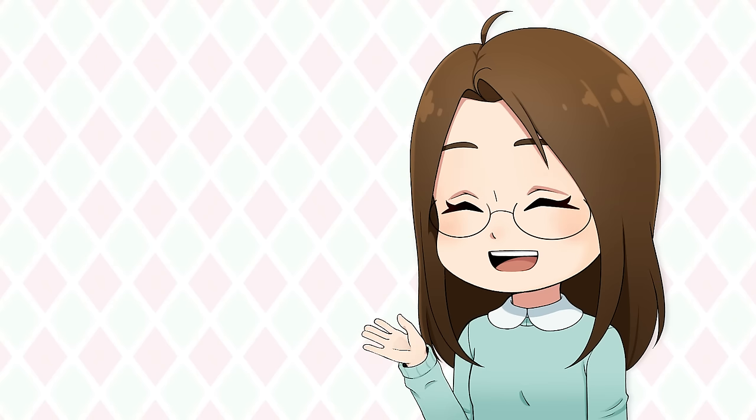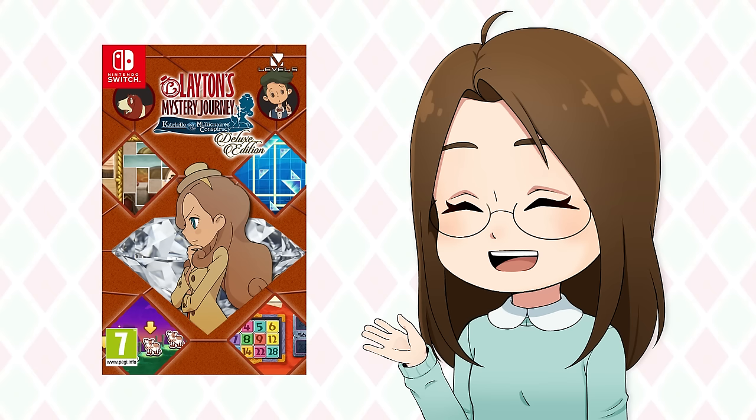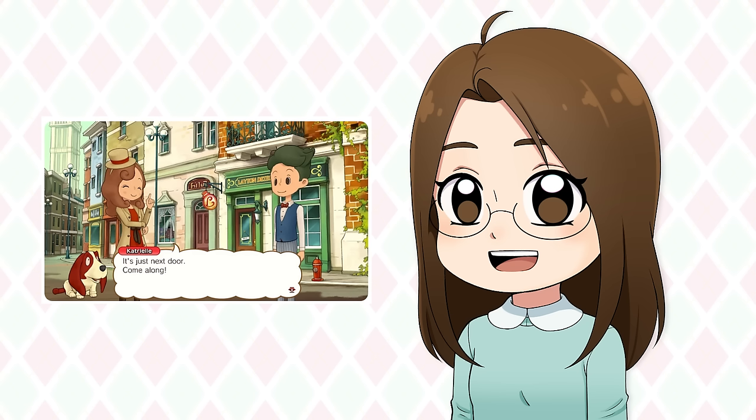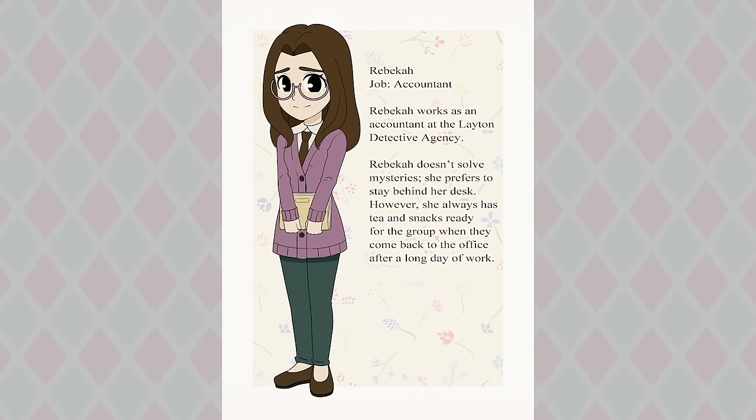The first game we are going to start with is Layton's Mystery Journey. If you've never heard of or played the Professor Layton games, you solve puzzles and brain teasers, but there's also a mystery that you're trying to solve along the way. For my original design, I drew myself as a pretty simple character.